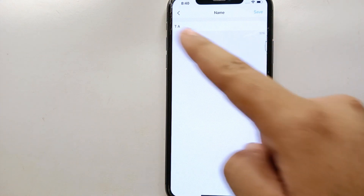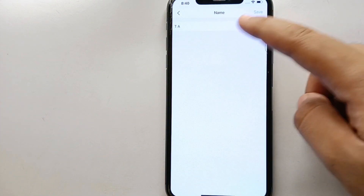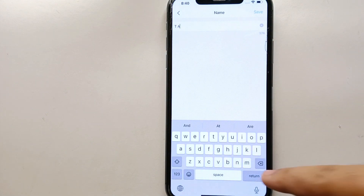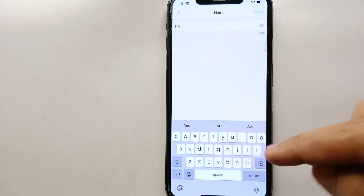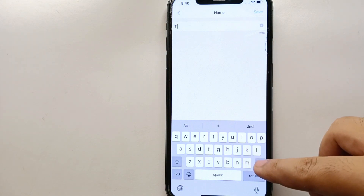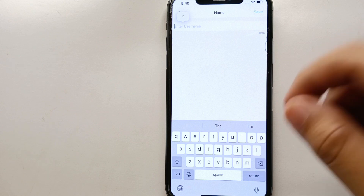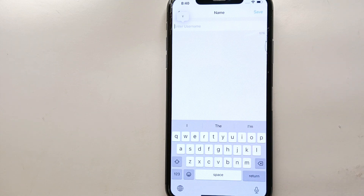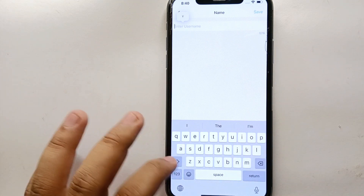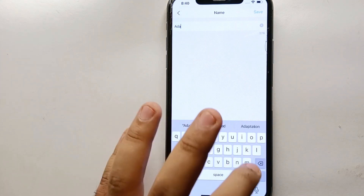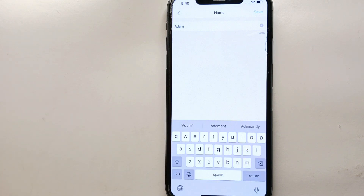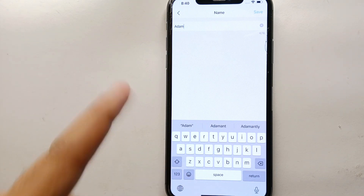Simply tap on the Name option and you can change the existing name of the profile. Here you can see 'TA' is the current name. Tap on it, the keyboard will open, remove the existing name, and then type the new name — your real name, a fake name, or whatever you want to add.